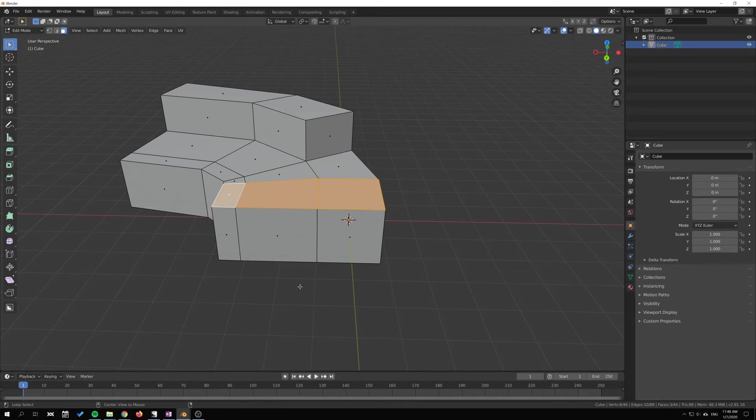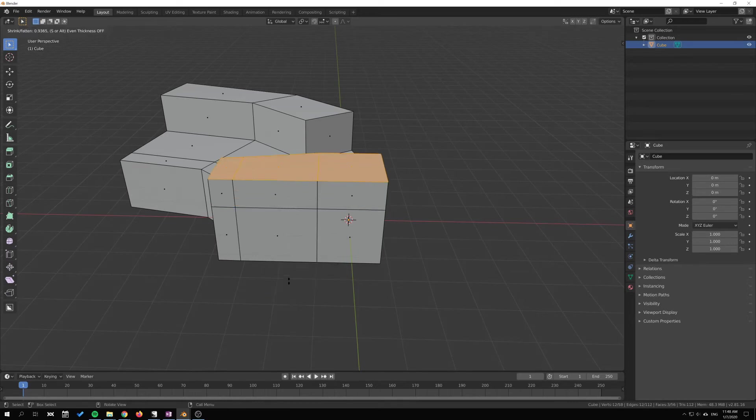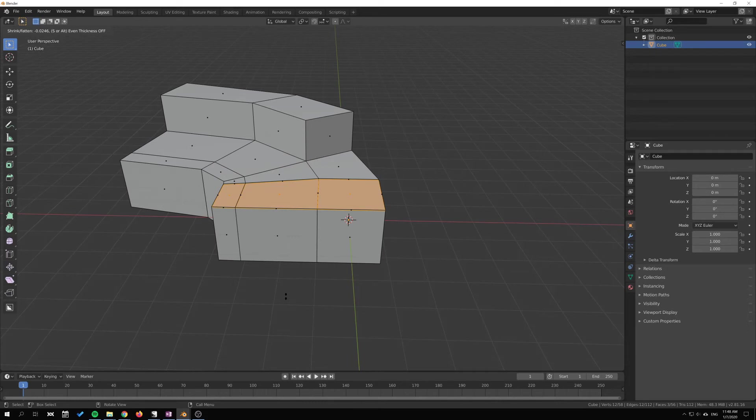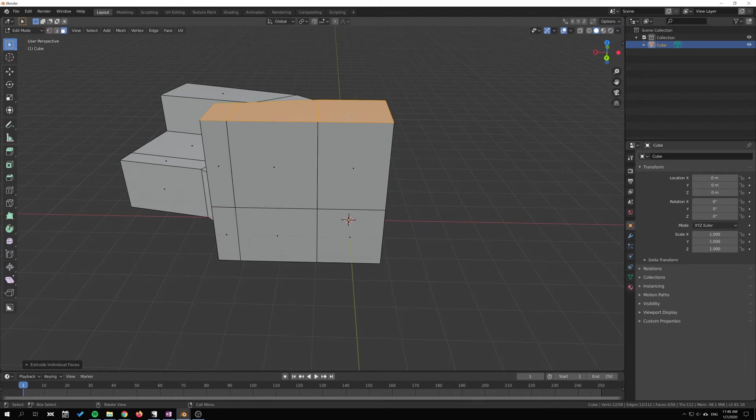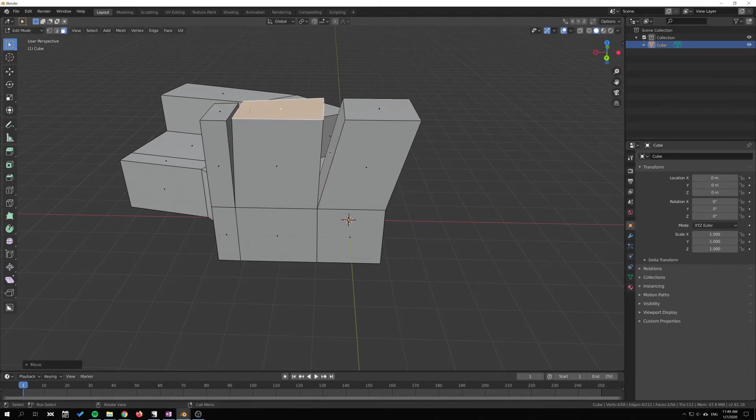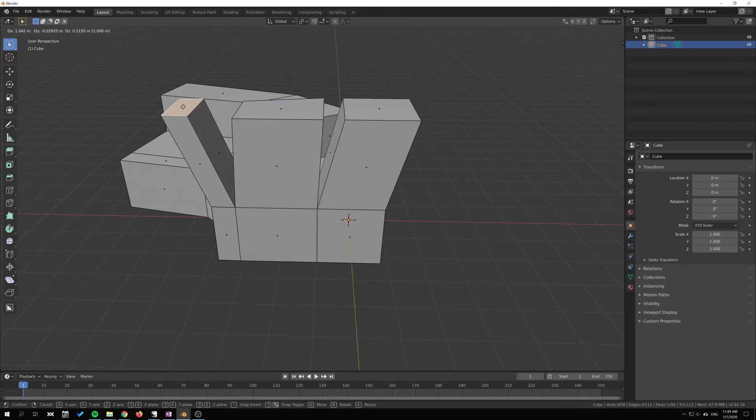But if I select these three, Alt-E and Extrude Individual, you can see immediately there that faces are created in between. Just extruded some amount, just select one face, G, and just move them apart a bit, and you can see that they are individually extruded.